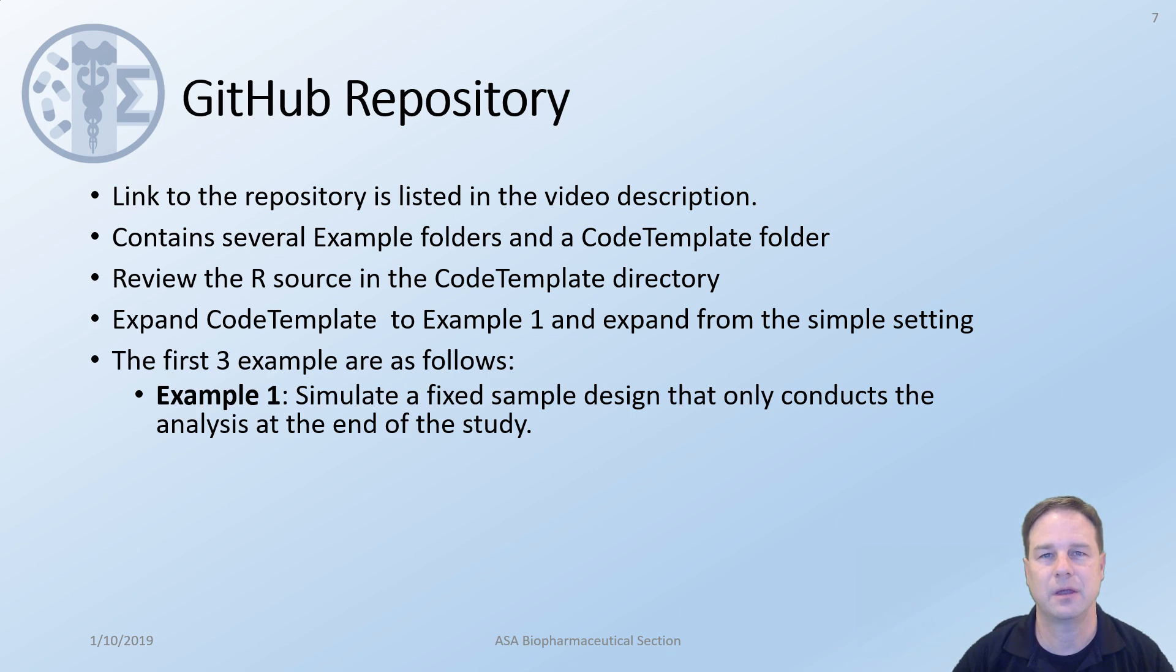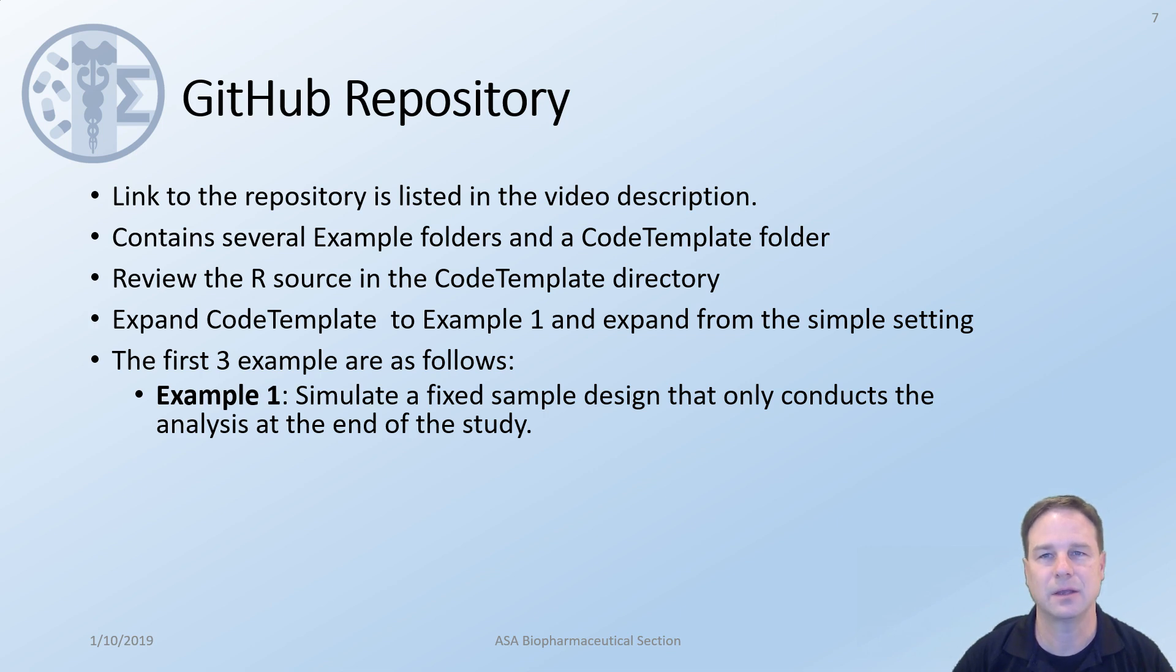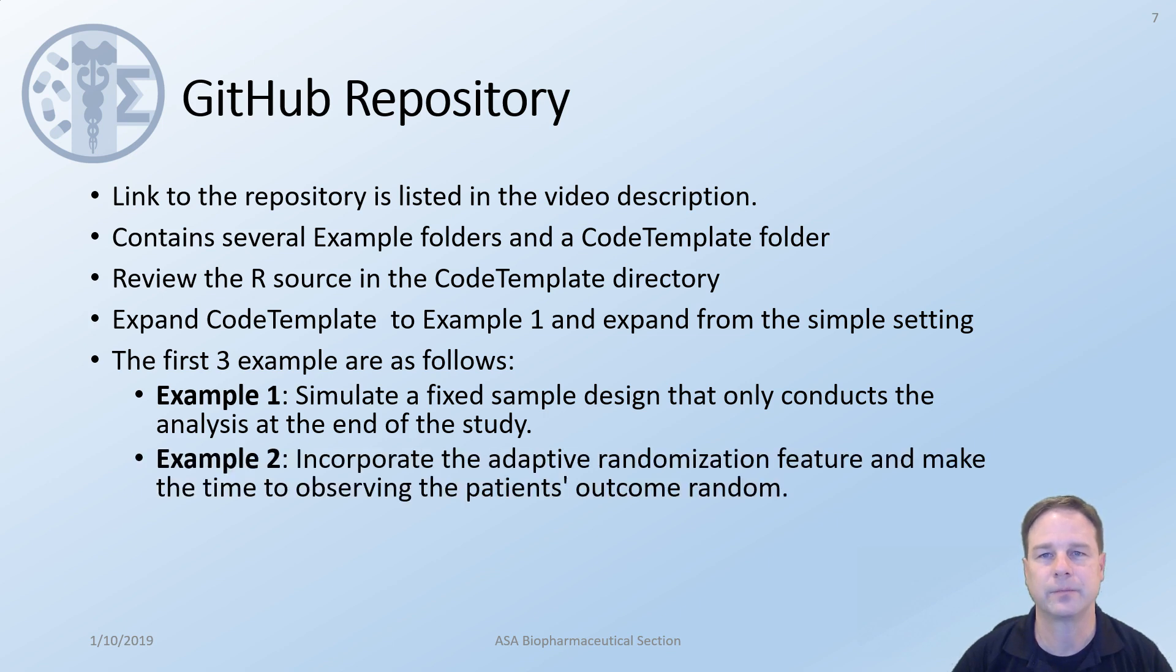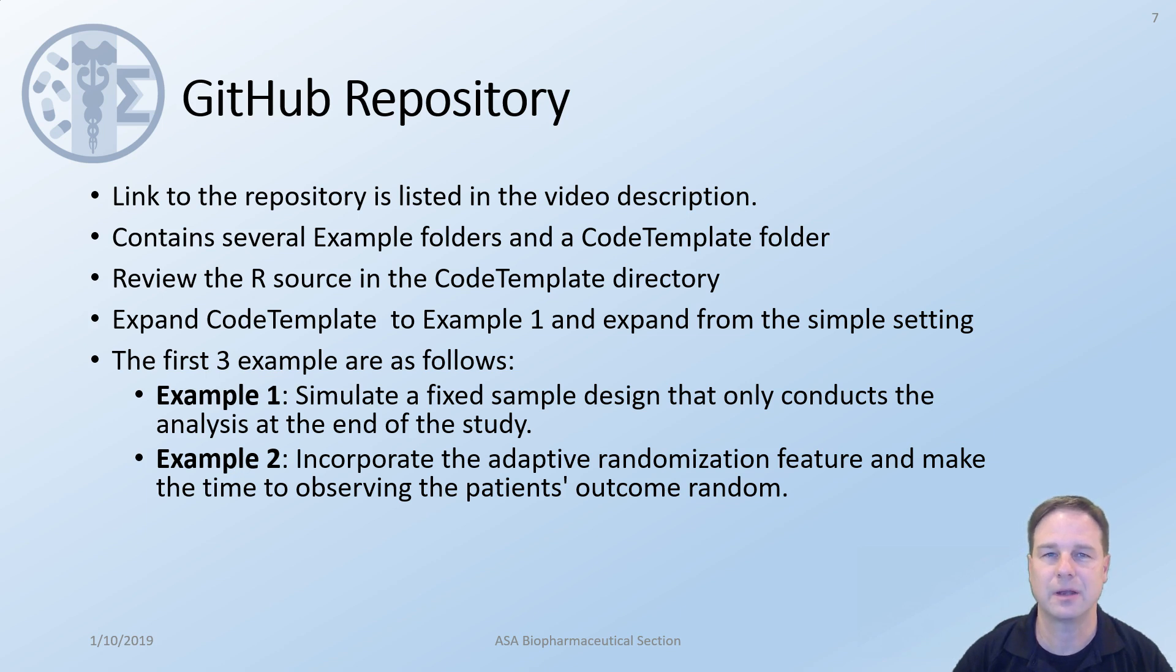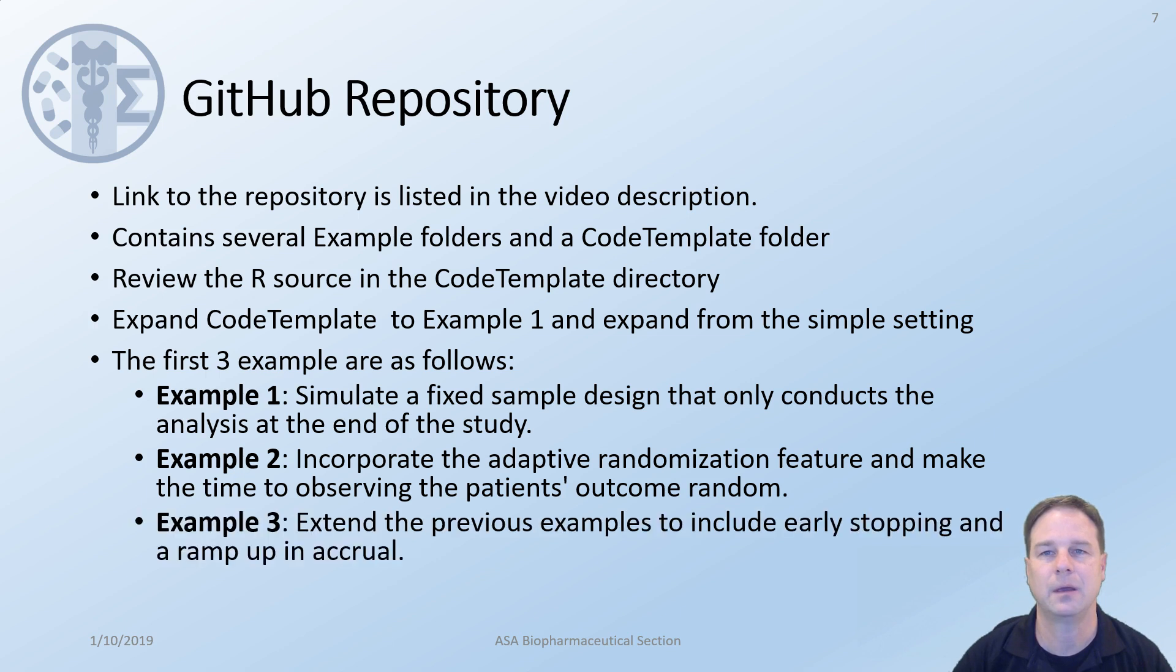The first three examples are as follows. We'll begin with a simple fixed sample design that only conducts the analysis at the end of the study. This is fairly straightforward and easy to do. We will then move on to example two which incorporates adaptive randomization features and makes the time to observing the patient's outcome random. This adds several levels of complexity into the code and especially in how you design and think about the study. From there we'll move to example three where we extend the earlier two examples to include early stopping and a ramp up in accrual.